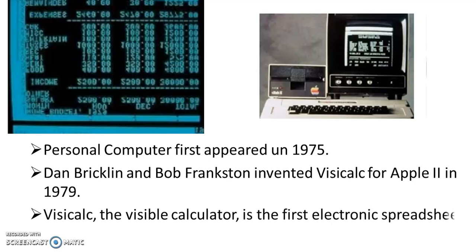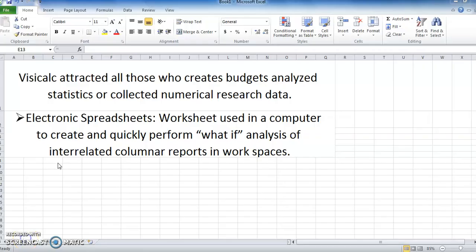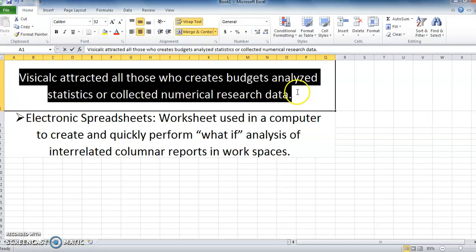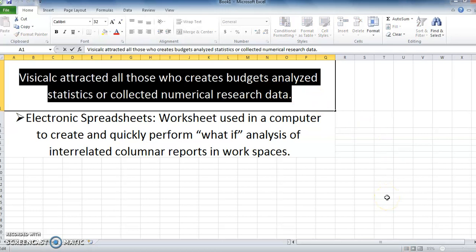VisiCalc, or the visible calculator, was known as the first electronic spreadsheet. With the arrival of VisiCalc, the work of accountants, bookkeepers, managers, and all those who deal with numerical data became facile. This was a powerful tool which could save time, help avoid endless and brain-numbing arithmetic, and eliminate mathematical errors.